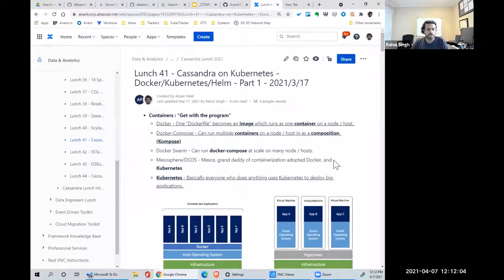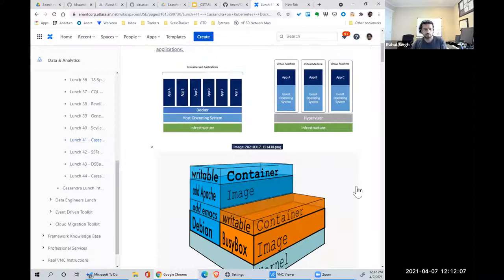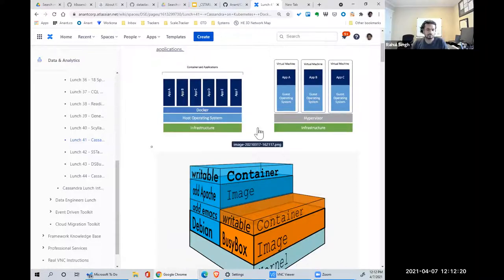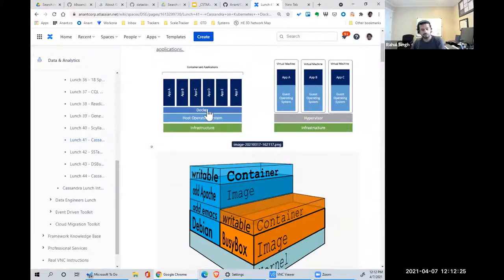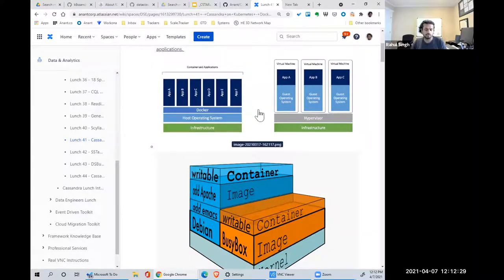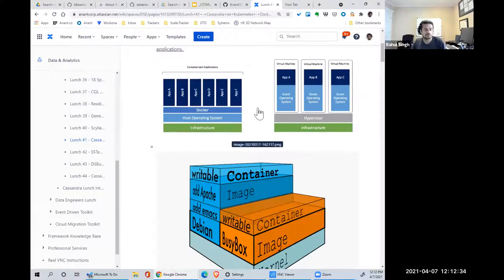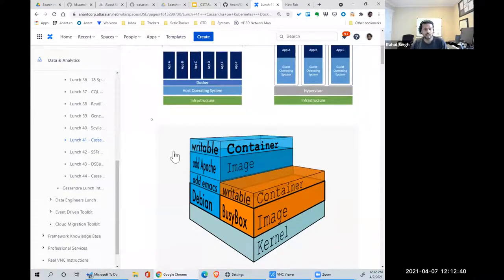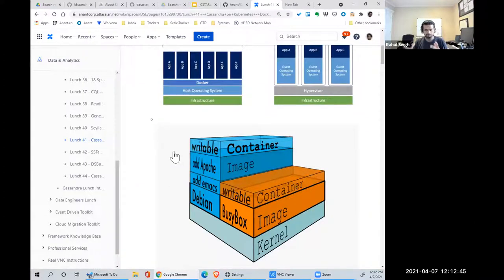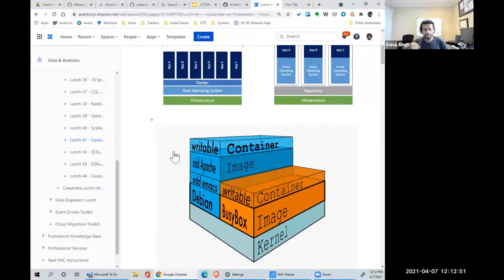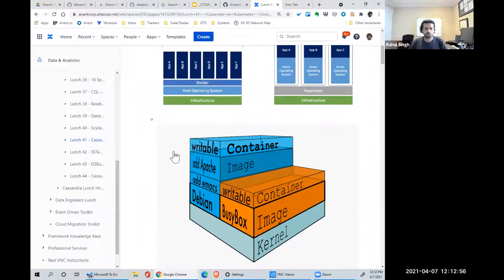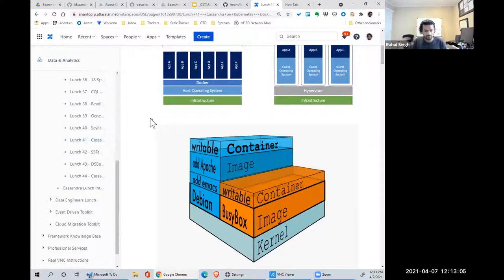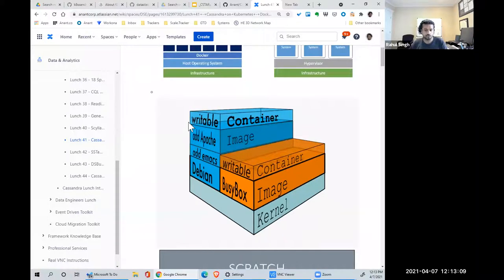Containers are a way to host services on infrastructure without having to have a different operating system per service. That's what we do with virtual machines. In a container world, there's one operating system, a container management service like Docker. We also use Kubernetes, which can use Docker as a daemon service or something else. There are different types of containers, but essentially a container is an image.